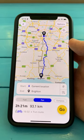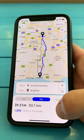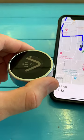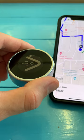Once you've decided on the route you want to take, just hit Go. And the Beeline will tell you where to head.